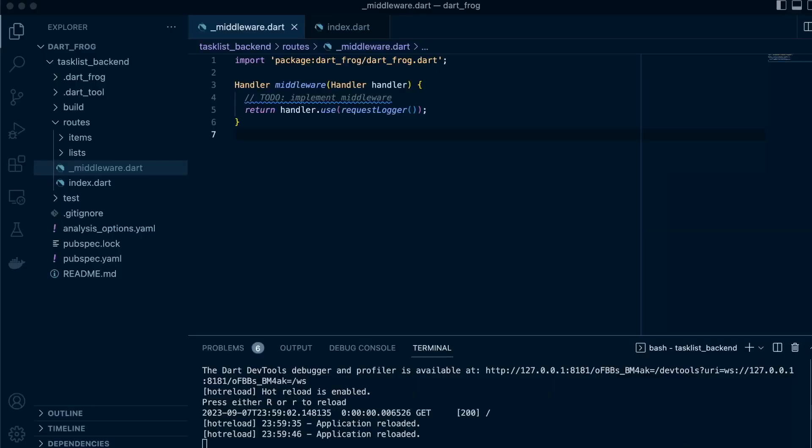So in DartFrog, we inject these dependencies on the middleware using Provider, which is a type of middleware as well that's pre-built inside that can provide an instance of type T. An instance of type T means it's a generic type. It could be a string, it could be a class, or anything that's actually provided to the request context. And the provided value will be accessed by the root handler.